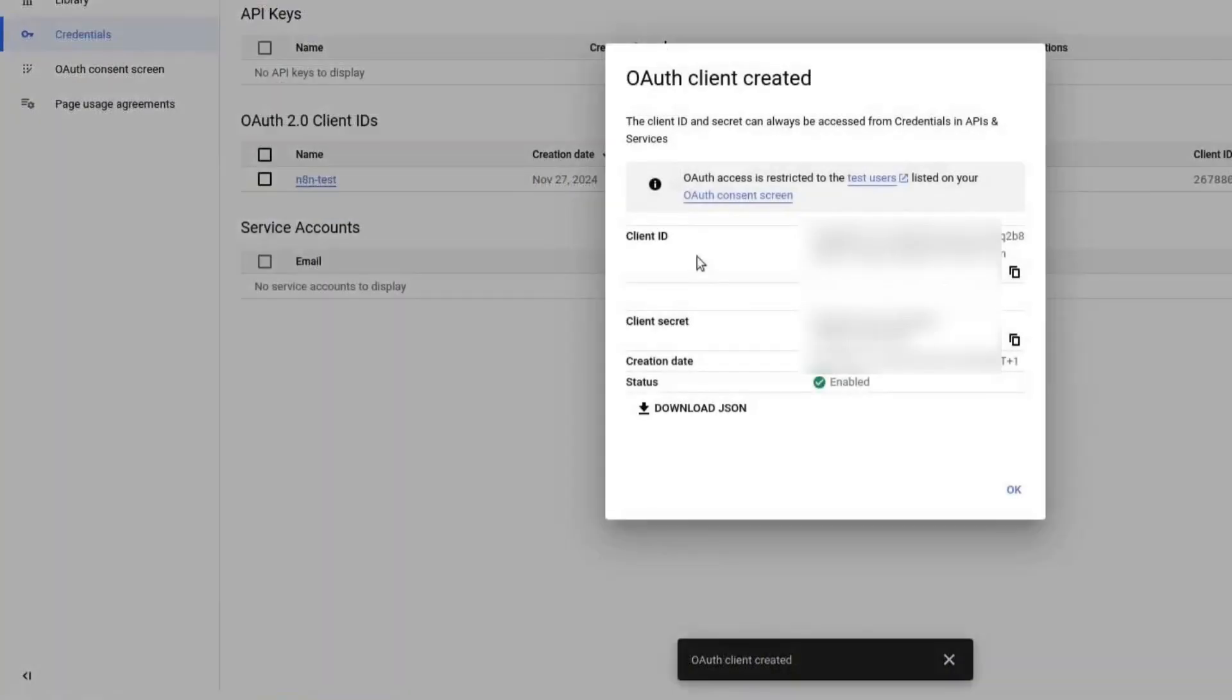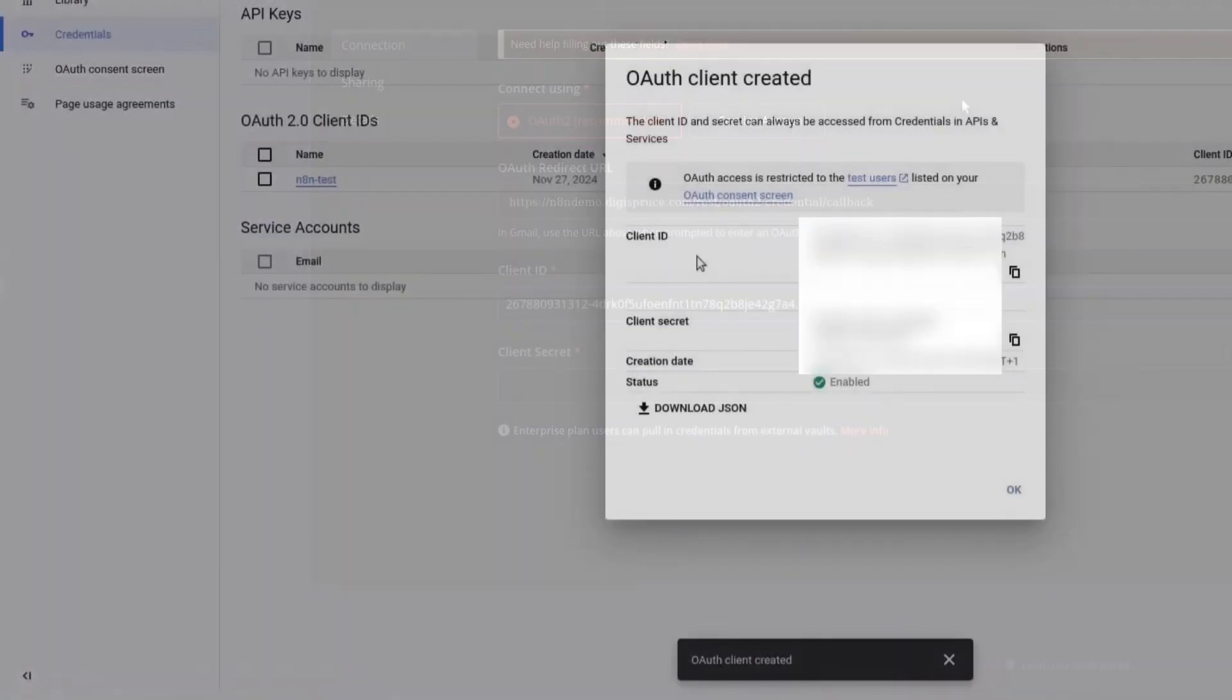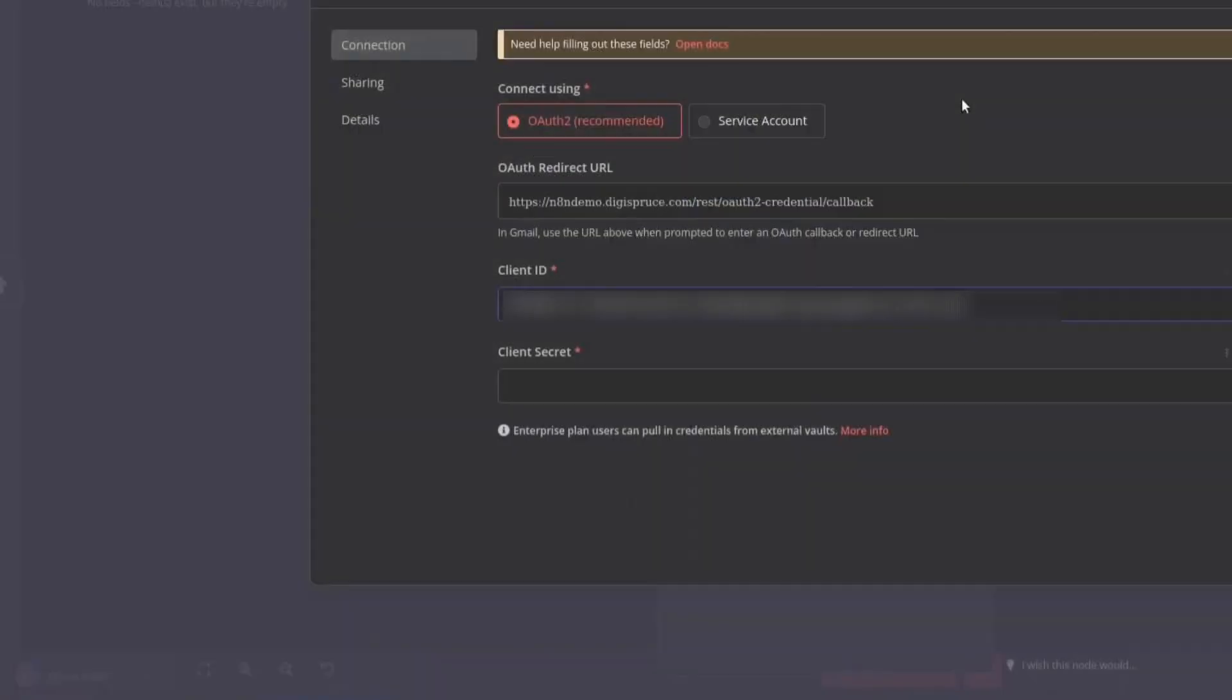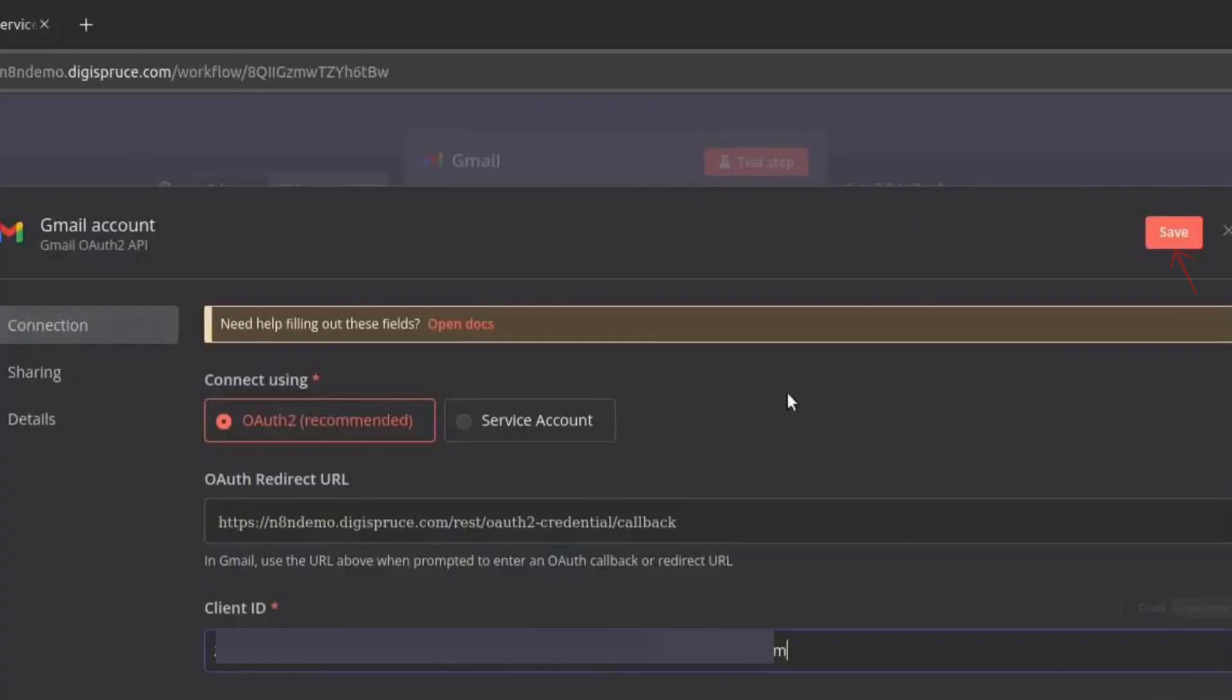You will now see a Client ID and Client Secret. Copy the Client ID, go back to N8N and paste it into the Client ID field. Then, copy the Client Secret and paste it into the corresponding field in N8N. Click on Save.